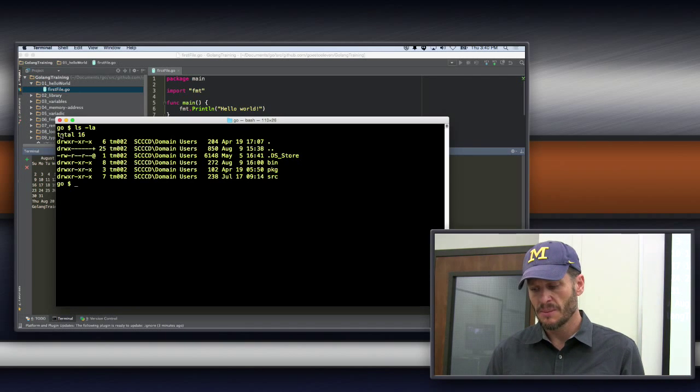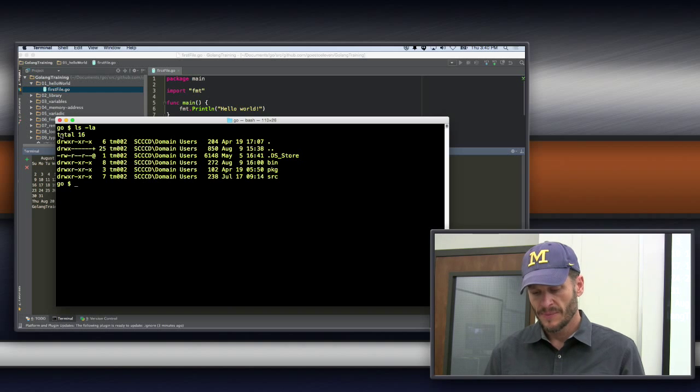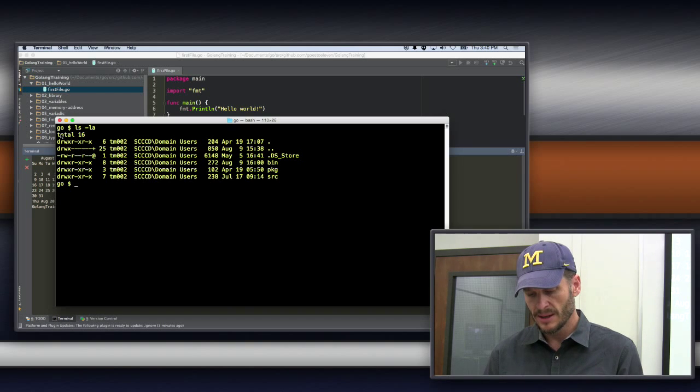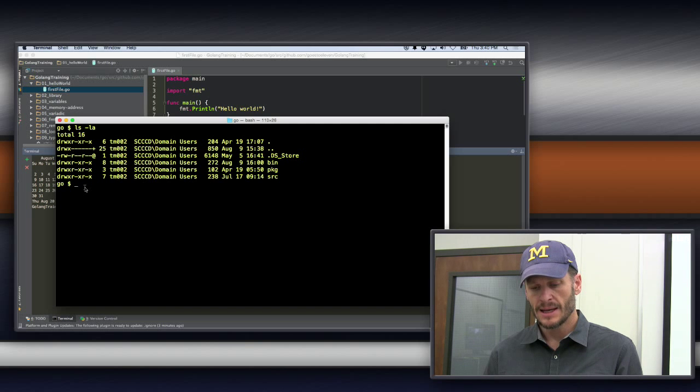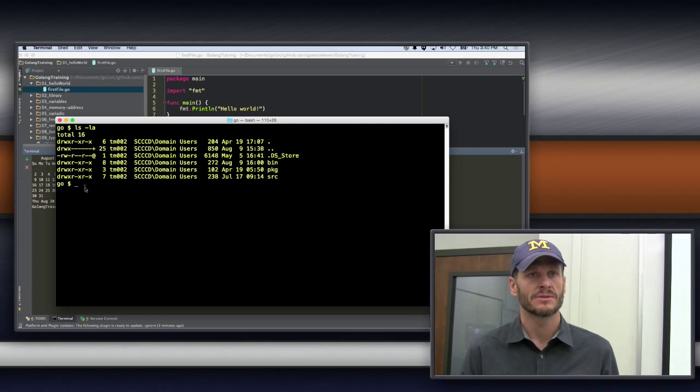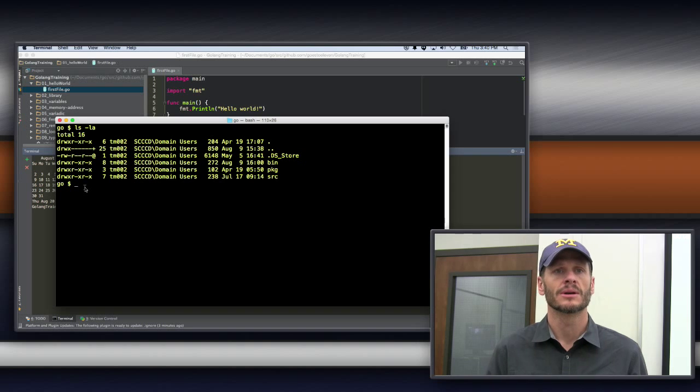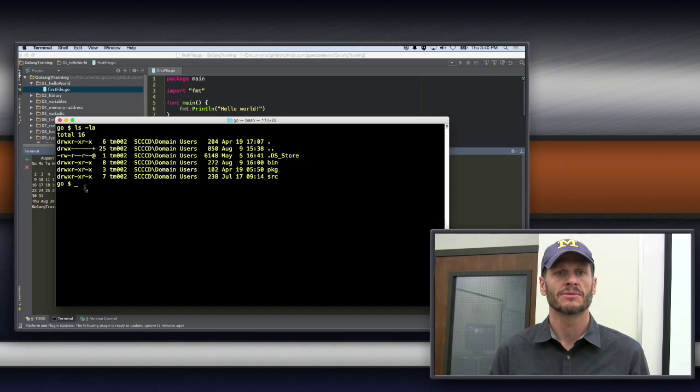So those are, there's my bin, my package, and my source, and where do I keep all of my code? Yeah, so source, and what's package, what's bin for? What's bin short for, what's it stand for? Binary.